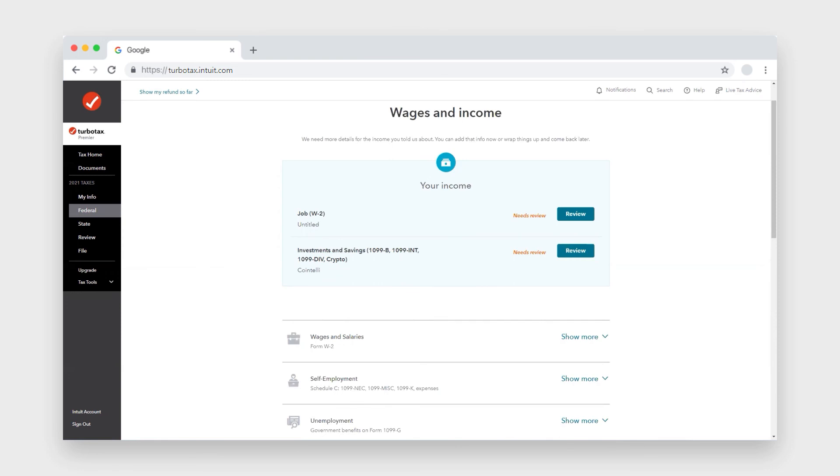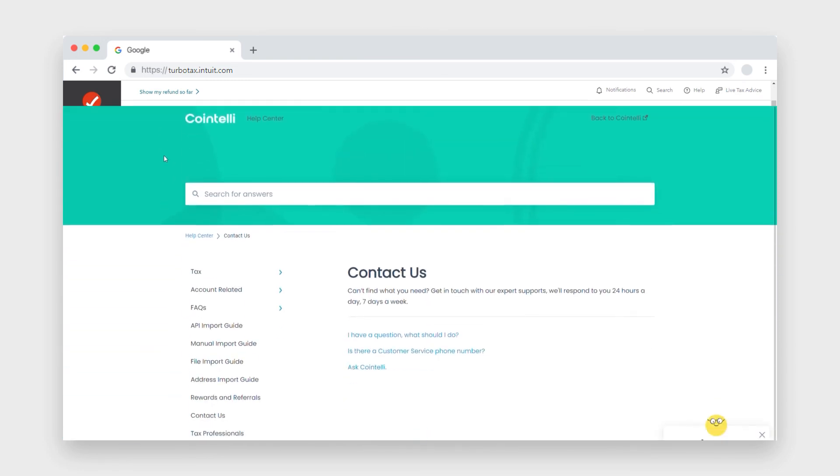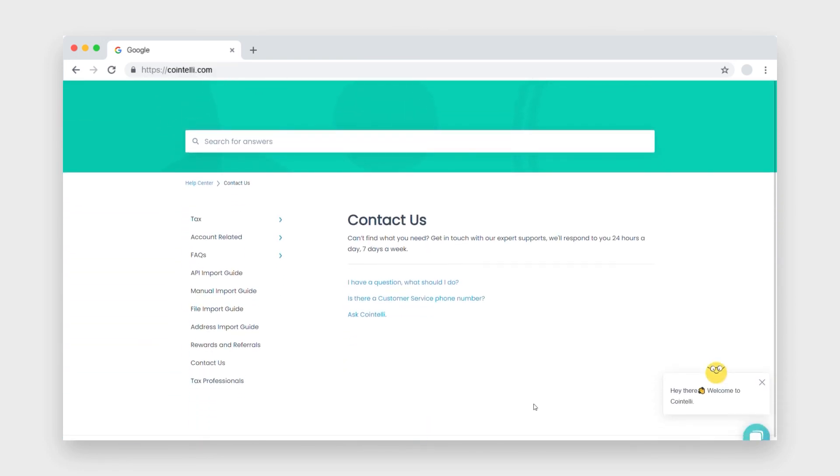Remember, if you have any questions, ask us in the live chat on Cointeli. Our real human professionals are here 24/7 to assist with any of your needs. Thank you.